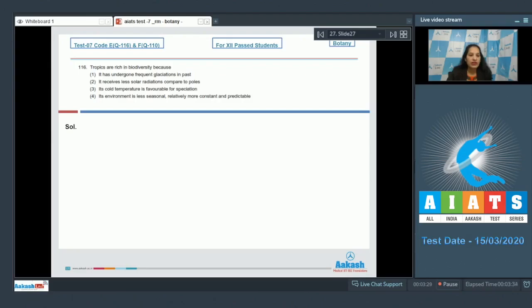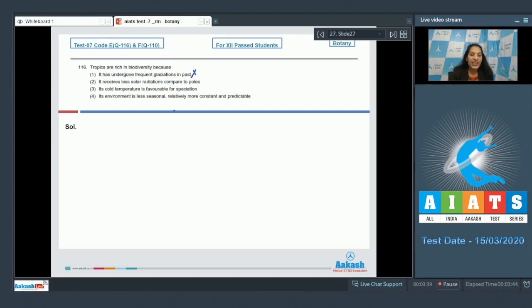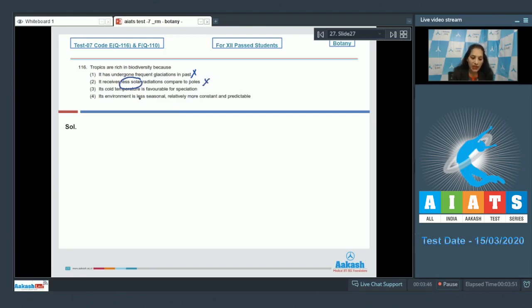Question number 116: Tropics are rich in biodiversity because... (A) it has undergone frequent glaciations in past—No. (B) it receives less solar radiation—No, it is tropic, it receives more solar radiation. (C) it's cold temperature—No, it is warm.